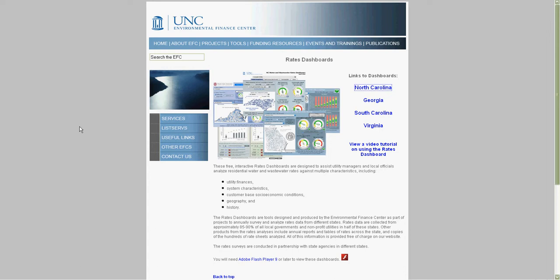Each state's dashboard has a few unique features, and future versions might be slightly different than the version I will be showing today, but hopefully after viewing the tutorial for North Carolina's dashboards, you will feel comfortable to use any of the state's dashboards.